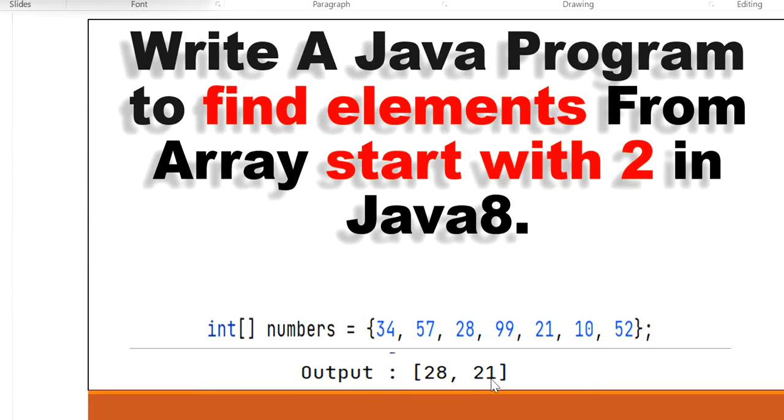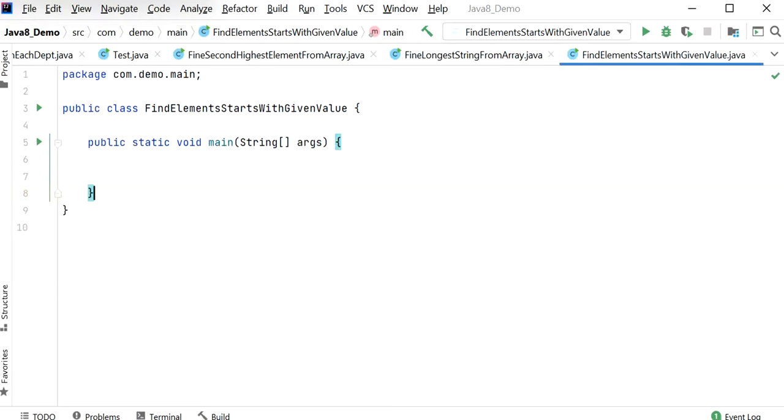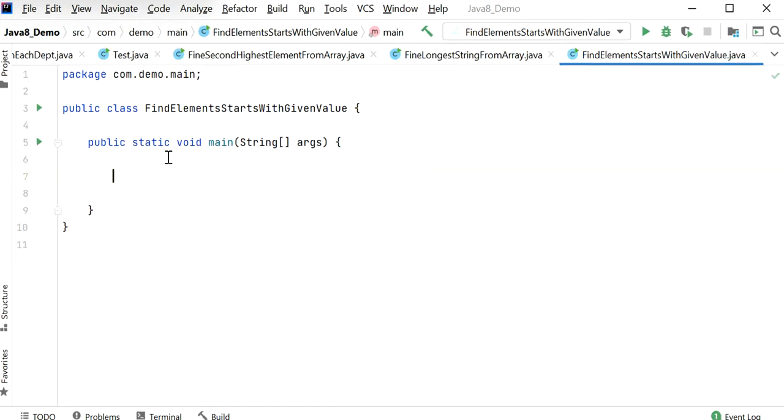So let's start to write the code. Here I have created one class and inside this class I have created one main method. Now I will declare the elements, that is an integer array of numbers.